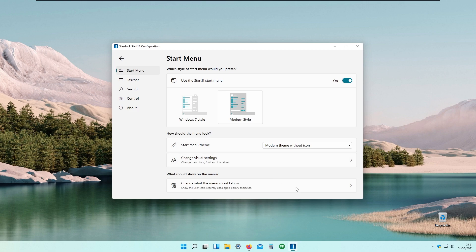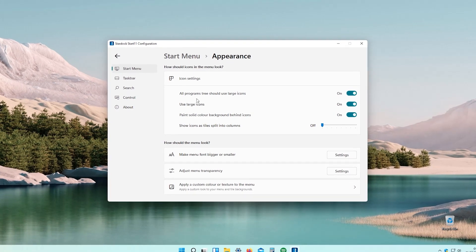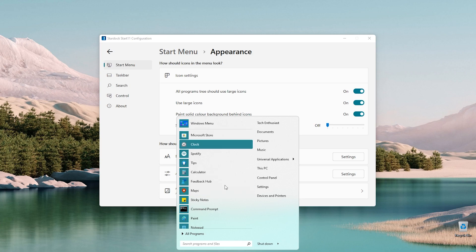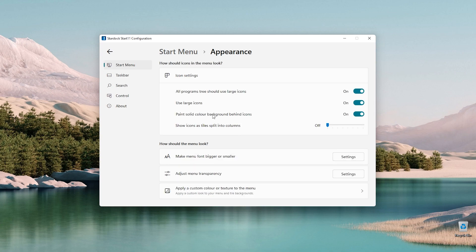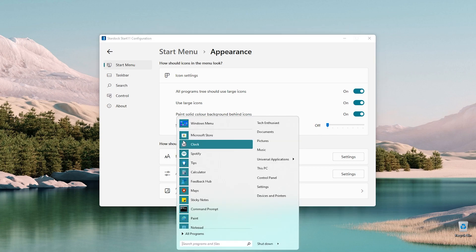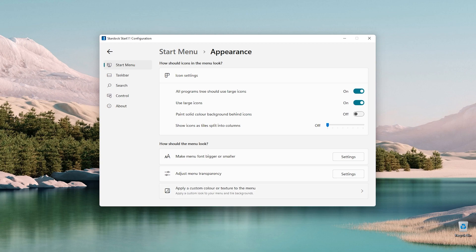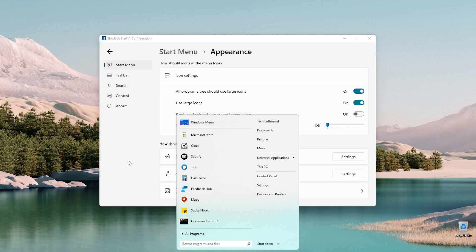For example, we have changed visual settings where we can change a lot more options. There's 'all programs should use large icons' and 'use large icons'. We can also paint a solid color background behind the icons — currently it's teal. If I disable that setting, the icon won't have a background anymore.